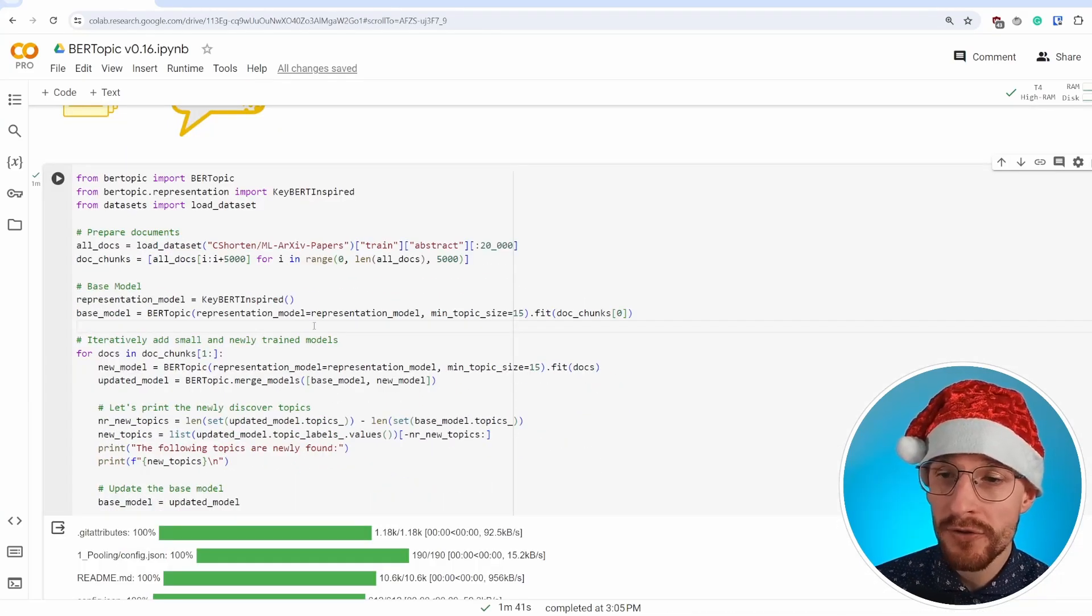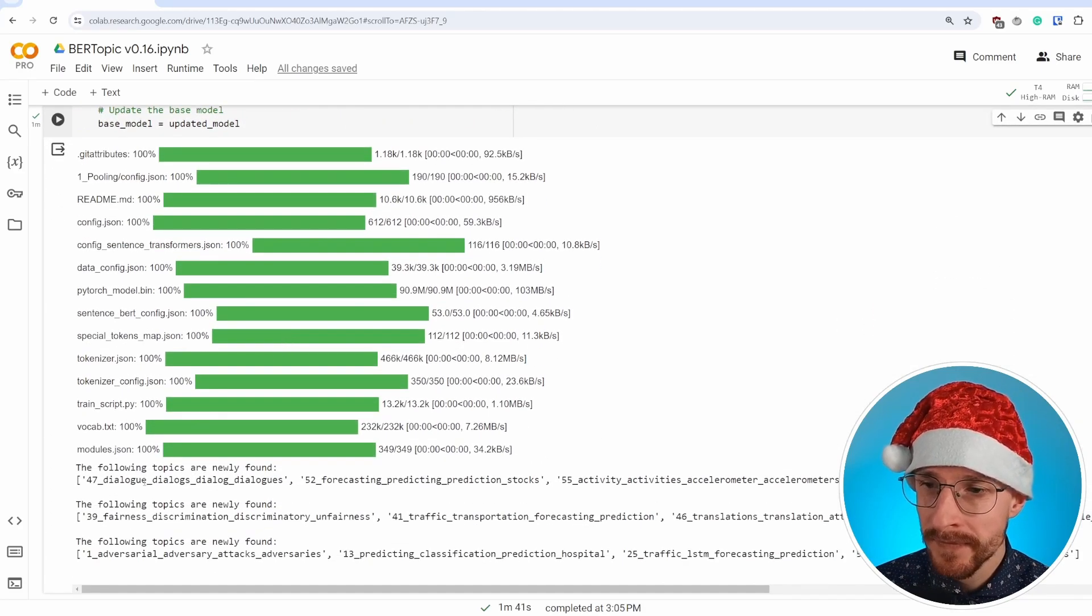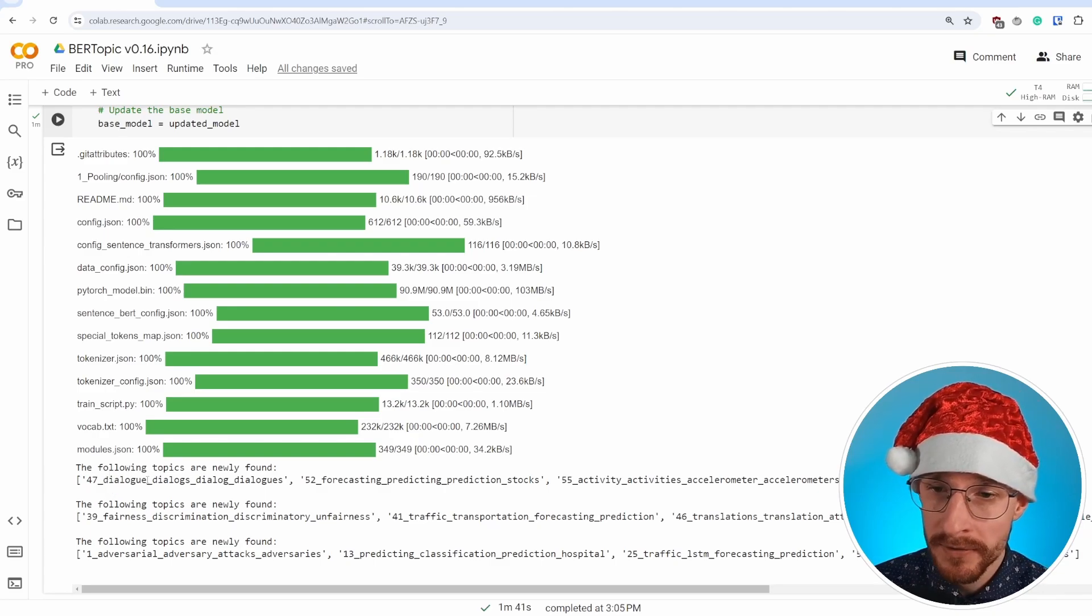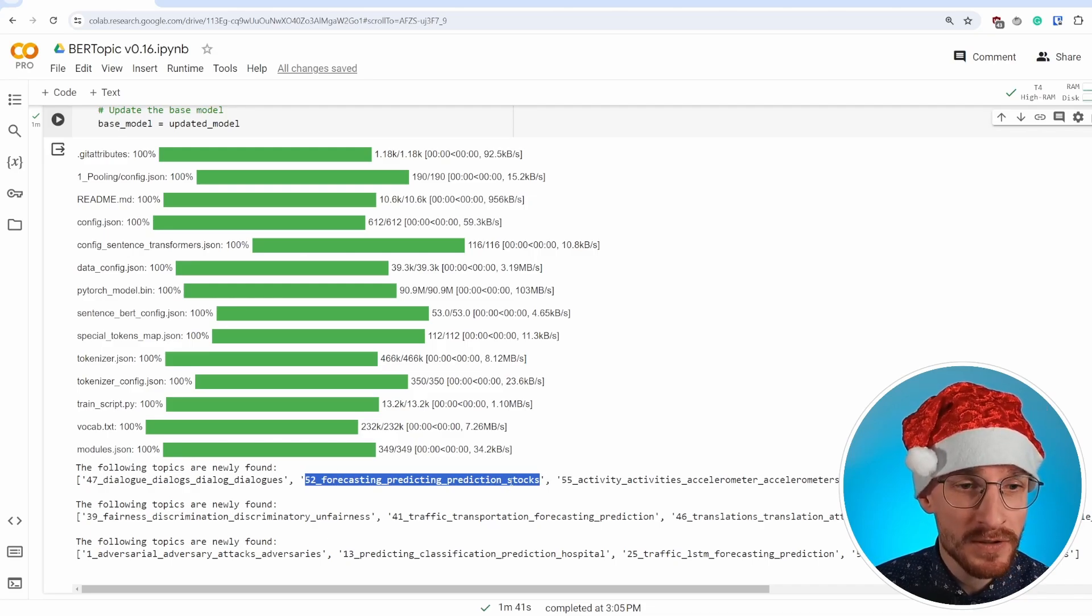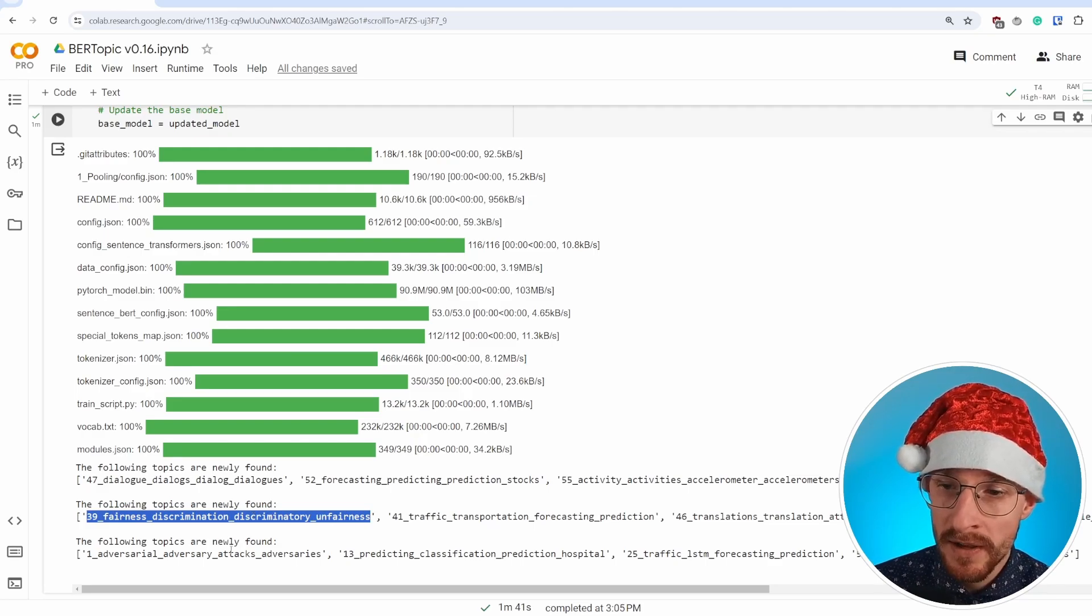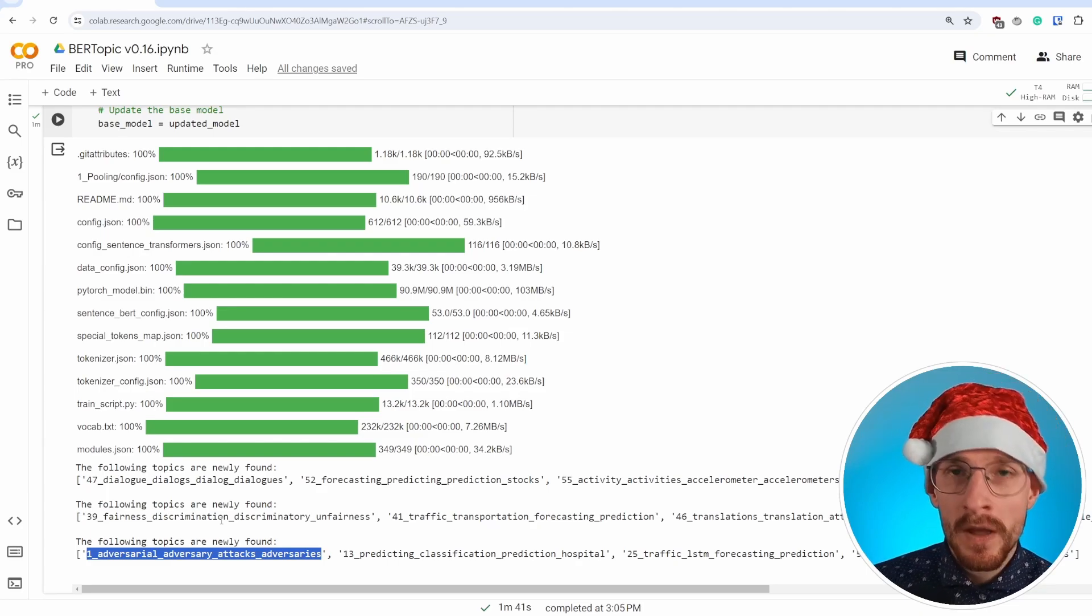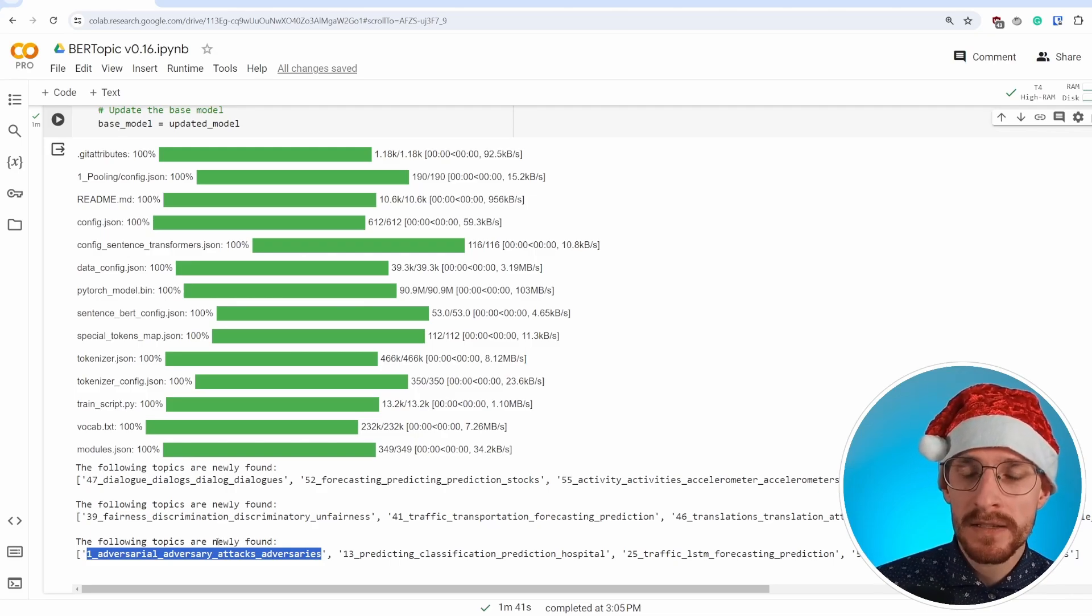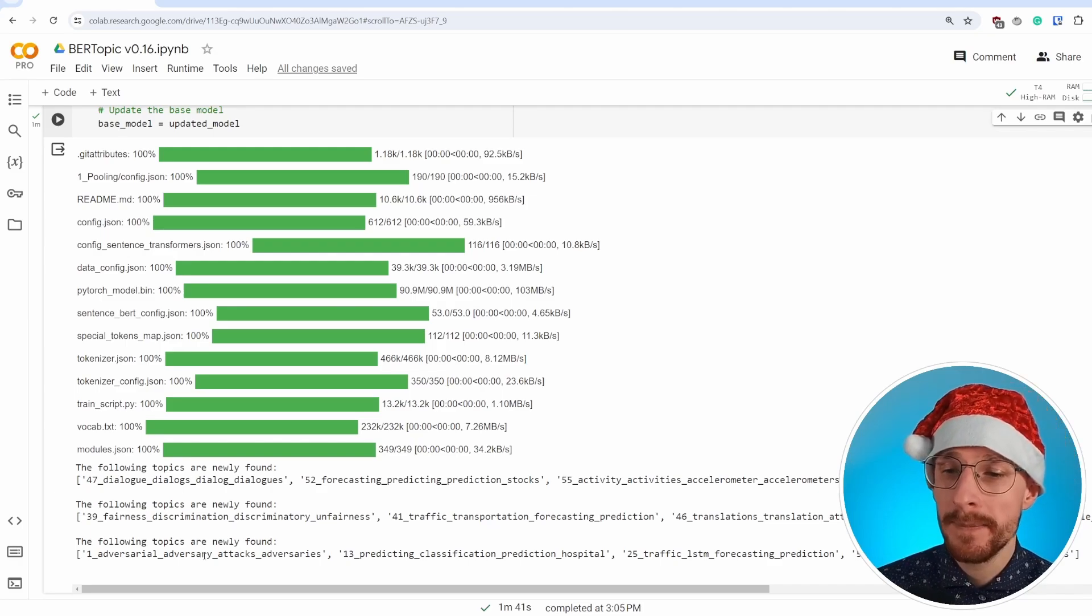Now that the model was done training, we can see which topics were newly created. At each iteration, it shows us new topics it has found. There's a topic about forecasting, specifically stock forecasting, it seems. And in the next iteration, it finds a new topic about fairness and discrimination. Eventually it goes into finding adversarial attacks.